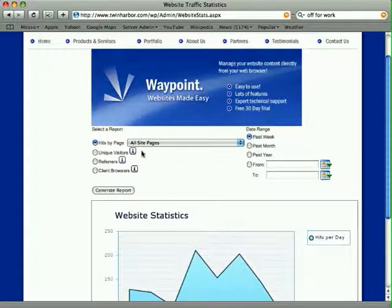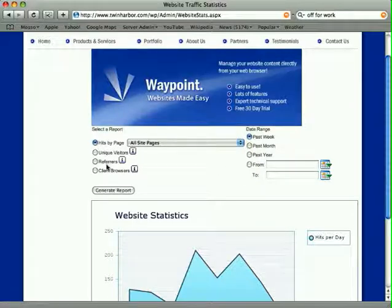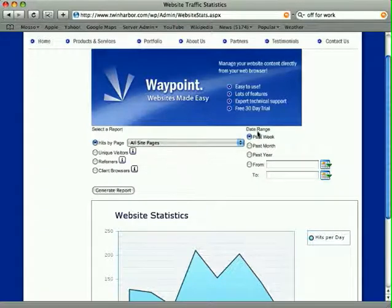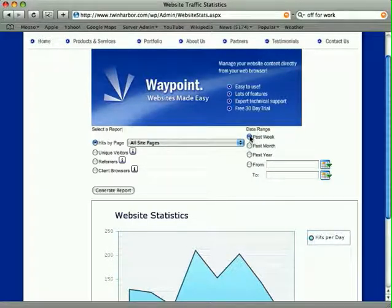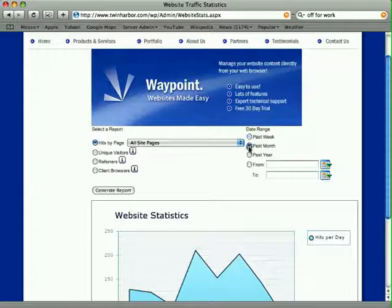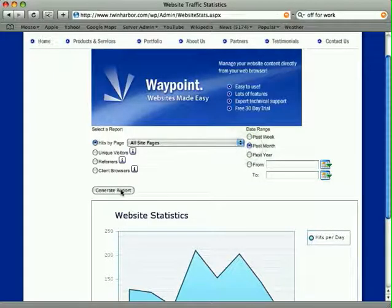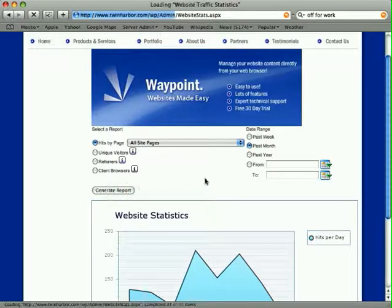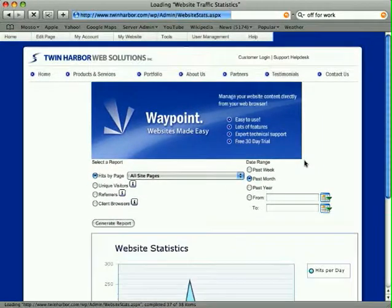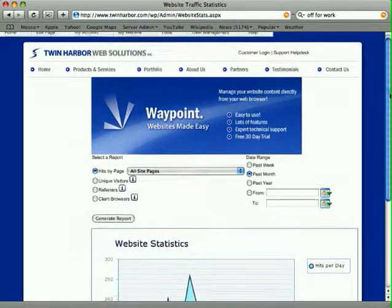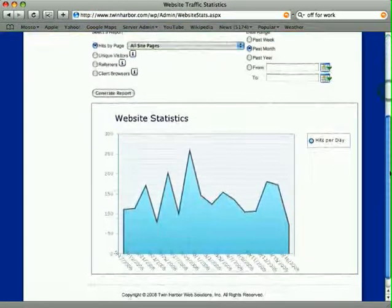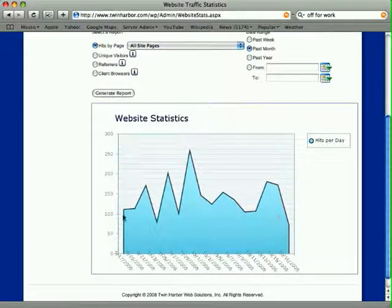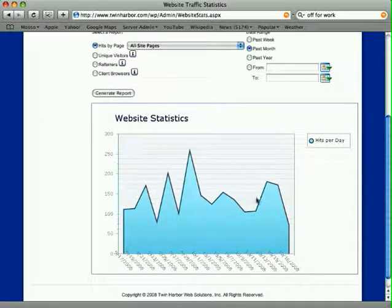You can now use this section up here to select different reporting options. On the right, we have date ranges. The default was the past week, but we can switch to the past month and click Generate Report. This will pull up data from the past month. Scroll down a little bit, and you can see how things have progressed over time.